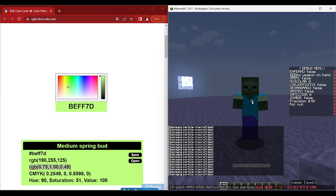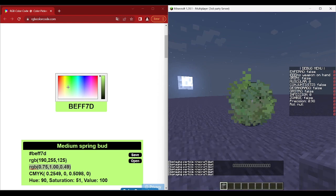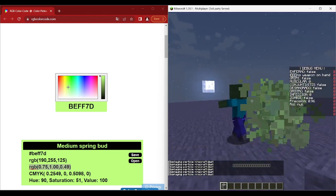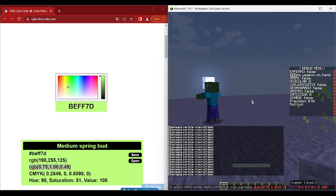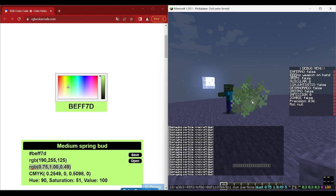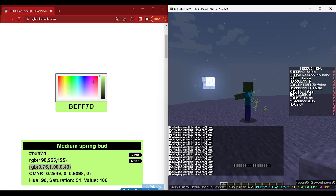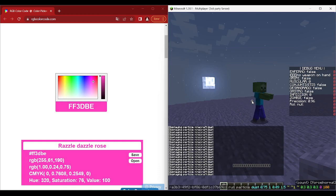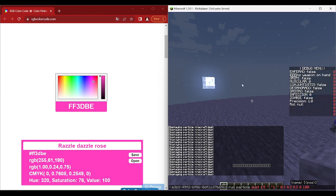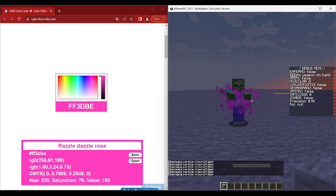Using those values: dust 0.75 1 0.49 and we get the correct color. If the particles are too big, let's change the size — at 5 it's too big, at 1.5 that's better. For another color, just copy the values the page provides: 1, 0.24, and 0.25, and we get that color.